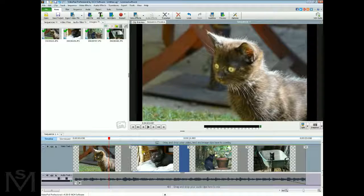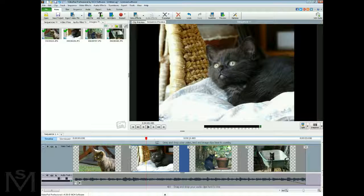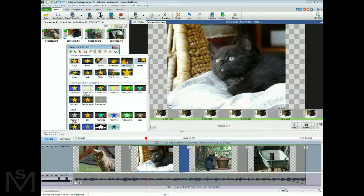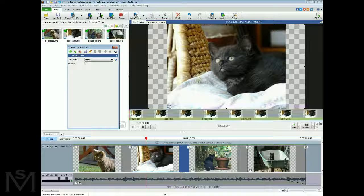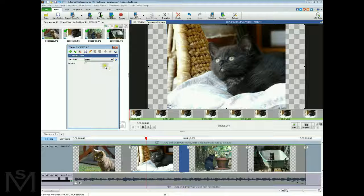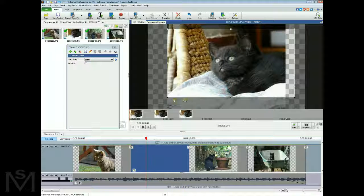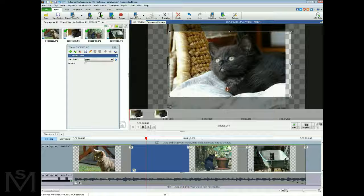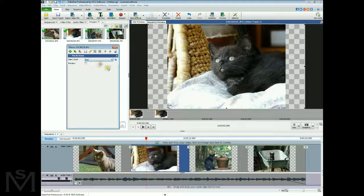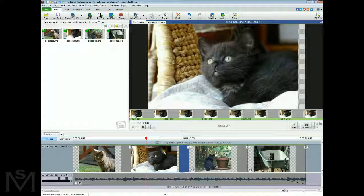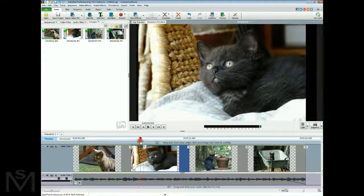On the next image, go to Effects, Add Effects, Pan and Zoom. This time if we want to pan away from the cat — on the Start, zoom into the cat's face, so we've got a close-up to start with. On the End, leave it zoomed out. Close that, and this cat will be panning away from her.